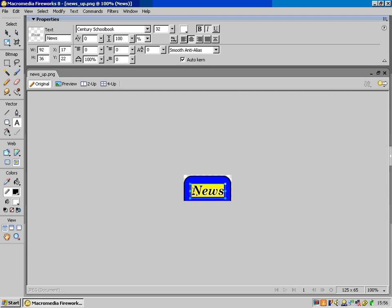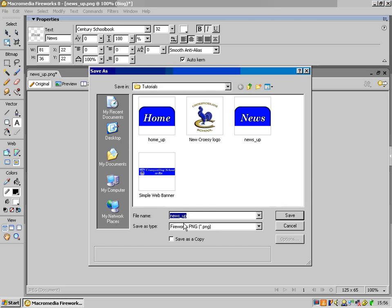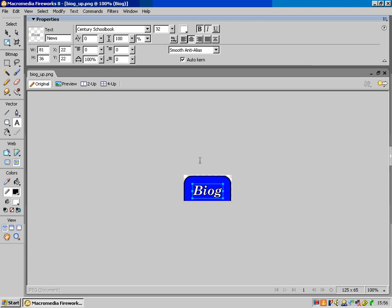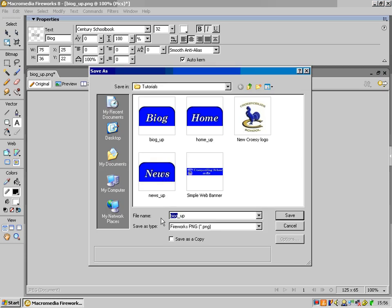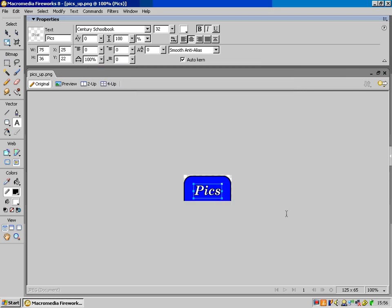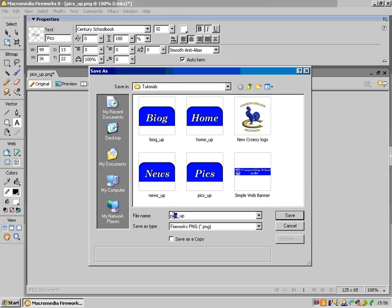Then I need another one for 'biog' — File > Save As, call it 'biog up'. And then I'll do one for 'pics' — change it to 'pics', save as 'pics up'. I keep the underscore 'up' there and just change the start of it. But I'm doing Save As so I don't replace the other one with the same title — I don't want to just press Save and have the home button with the word 'pics' on it. Last one I'm going to do now is 'links' — File > Save As, 'links up'.